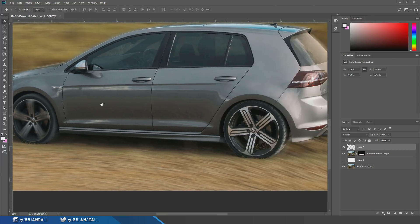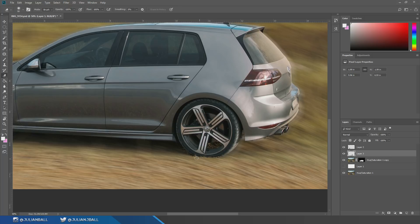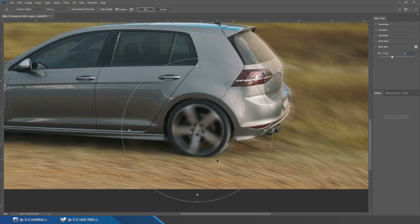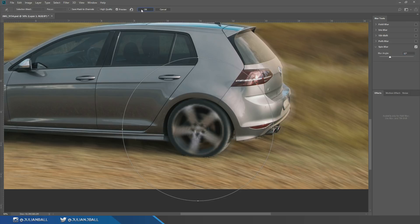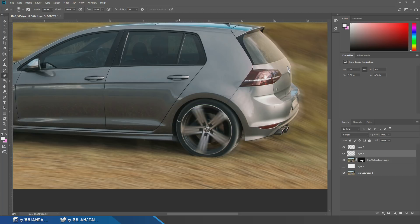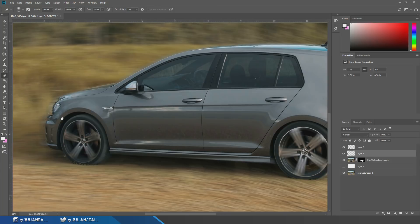Now do the exact same thing for the back wheel. Go back to the Elliptical Marquee tool, hold Alt, drag a circle out, hit Ctrl+J to duplicate that layer. Press E for the eraser and erase any black on the tire edge or grass. Then go to Filter > Blur Gallery > Spin Blur, drag the circle to the center of the rear hub, keep around 12% blur, and hit OK. Wait for the blur to apply — that looks pretty good.